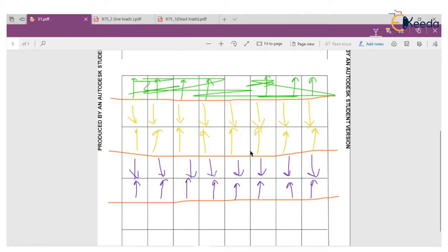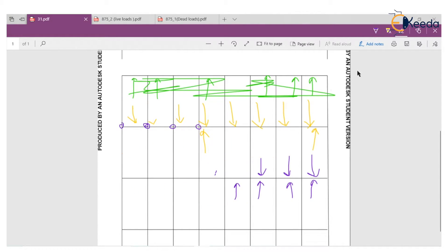All the load will transfer like that in an industrial building. Now we need to calculate how much load will come to this particular truss and inner truss. We apply load at particular nodes only, so we have to transfer all the loads to these nodes.